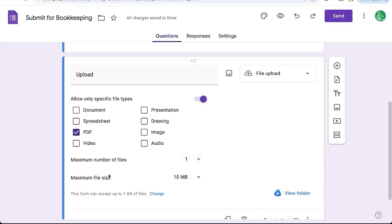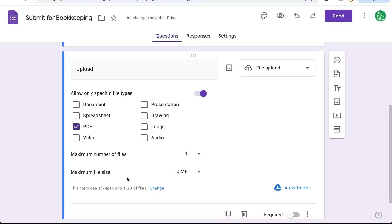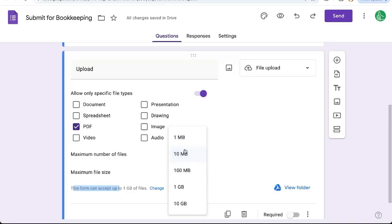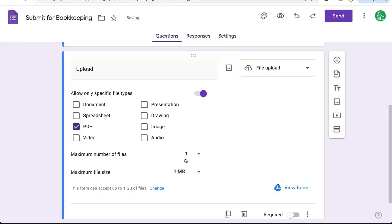And now maximum file size is important. Look, it says at the bottom, this form can accept up to one gigabyte of files, but PDFs are generally small file sizes. I think I have a PDF that's like 400 pages and it's three megabytes. So we can limit this to one megabyte knowing that it's going to be just either one or two pages in case somebody uploads the wrong PDF. If they upload a very large PDF,